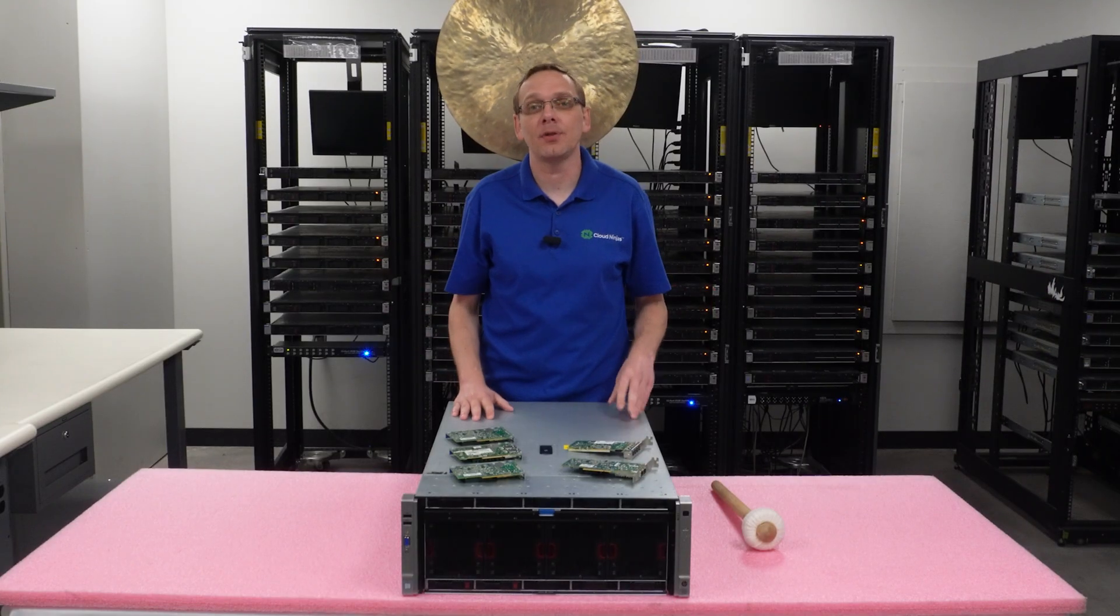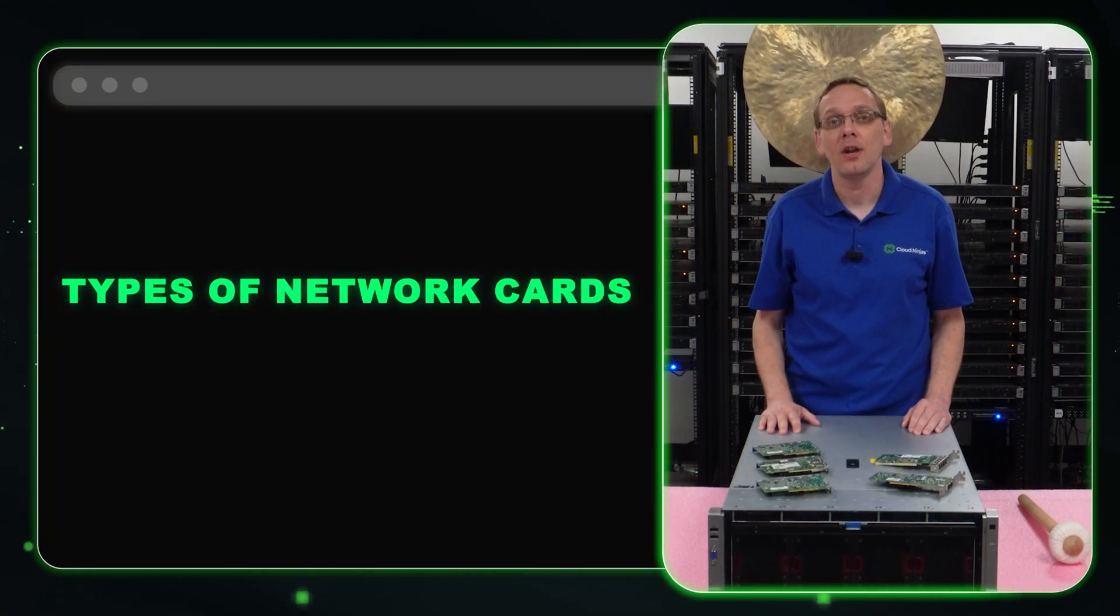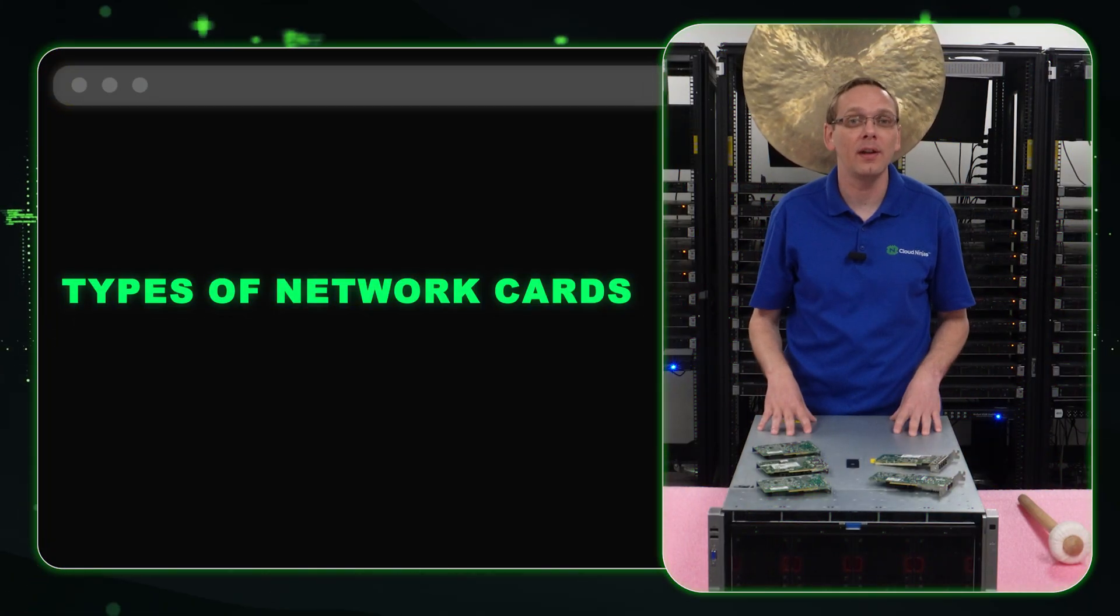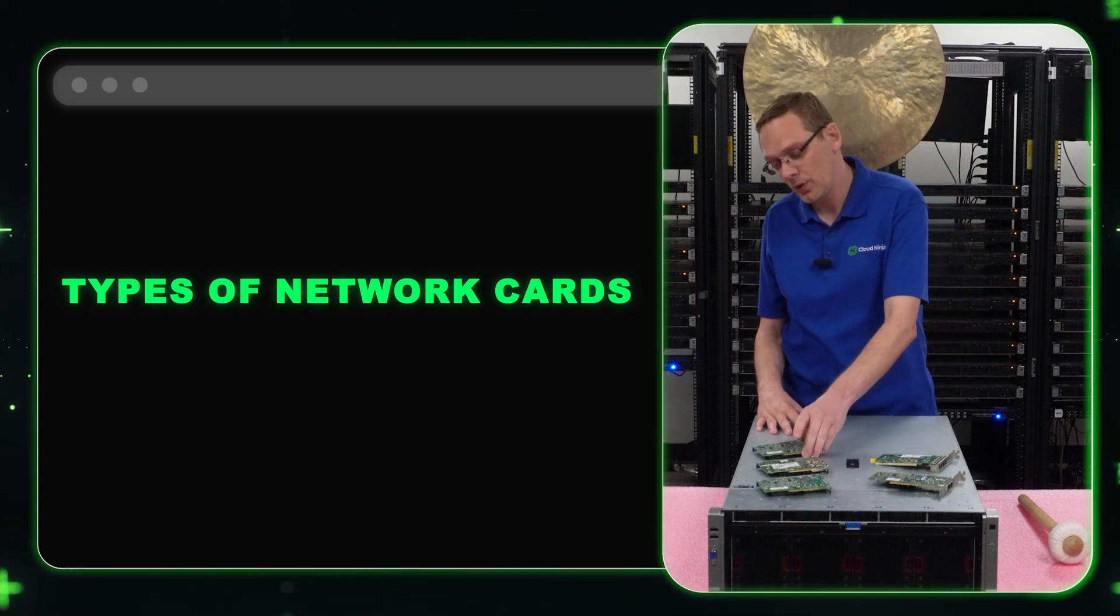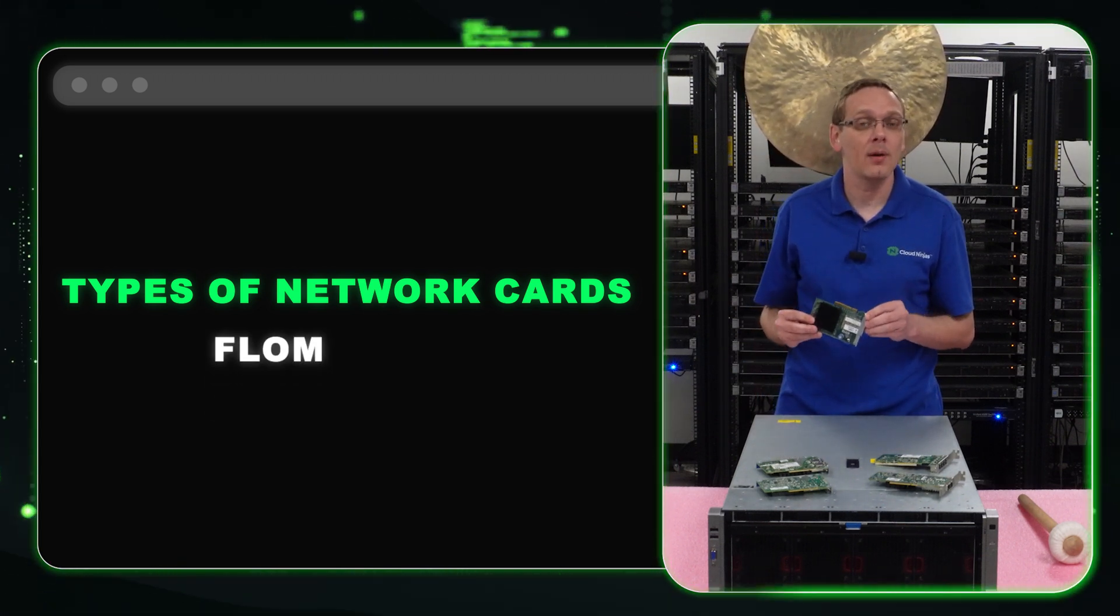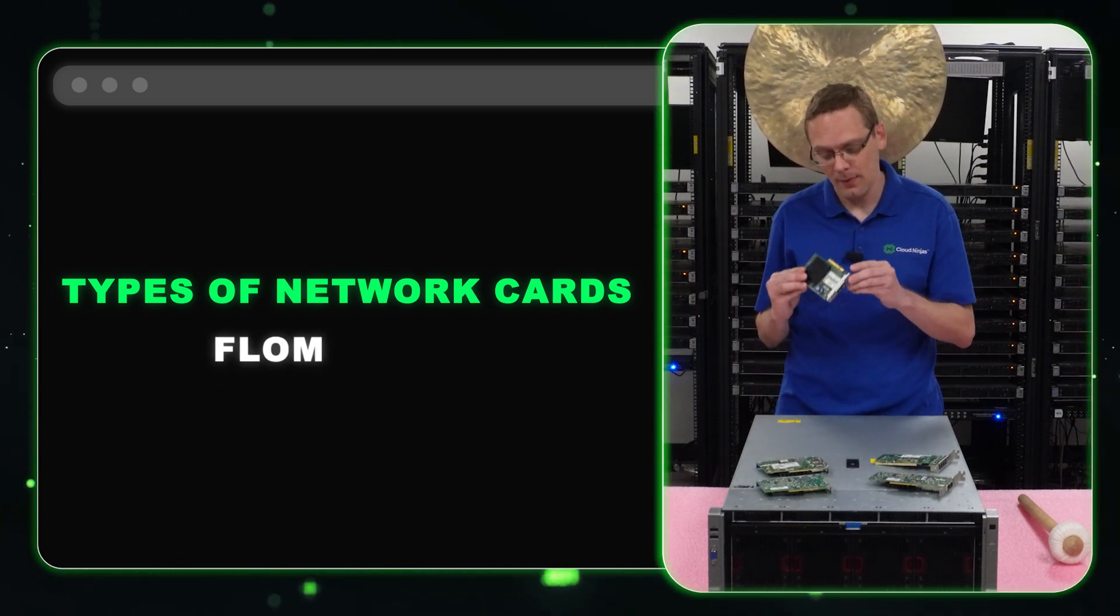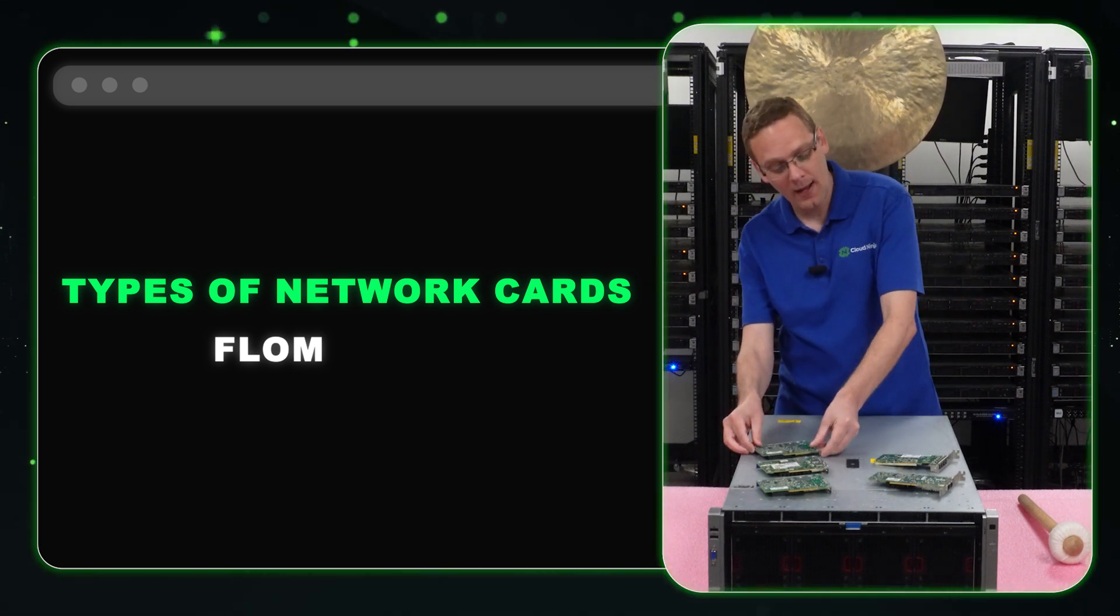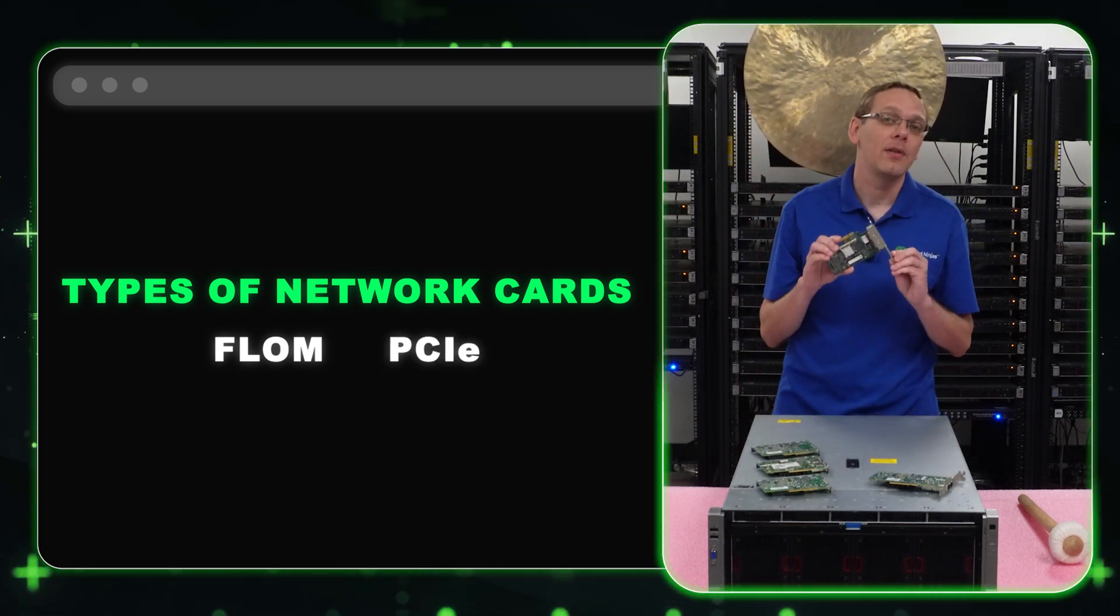Alright so let's start with the different types. There are two types of network cards for the DL580 Gen 9. There is what is known as an FLOM, which is a flexible LOM. Not to be confused with F-BOM, but the FLOM. And then we have our PCIe card.